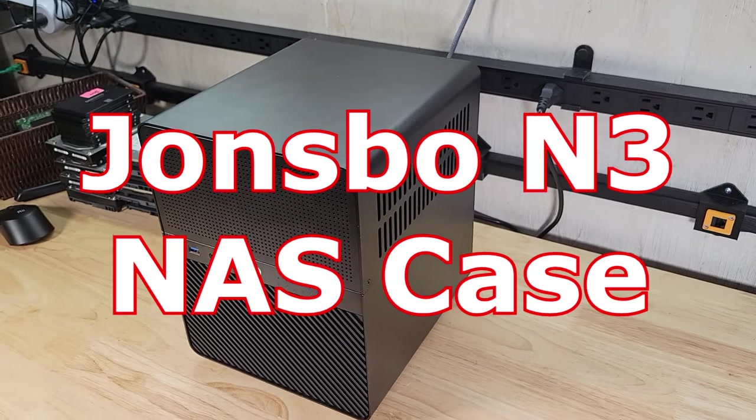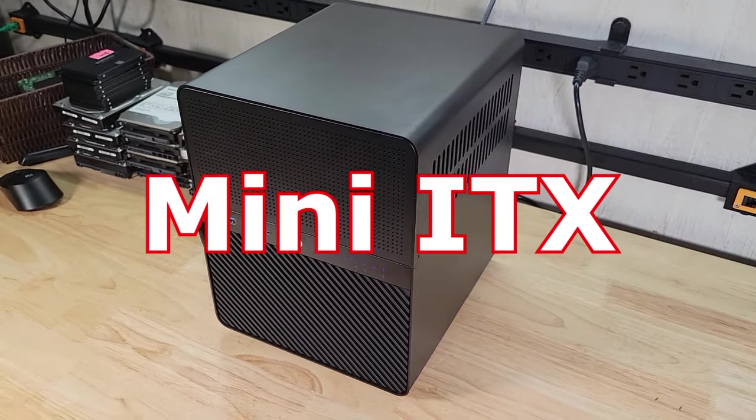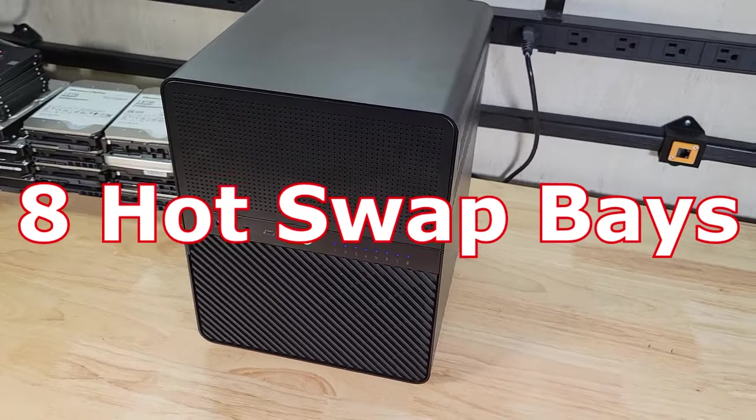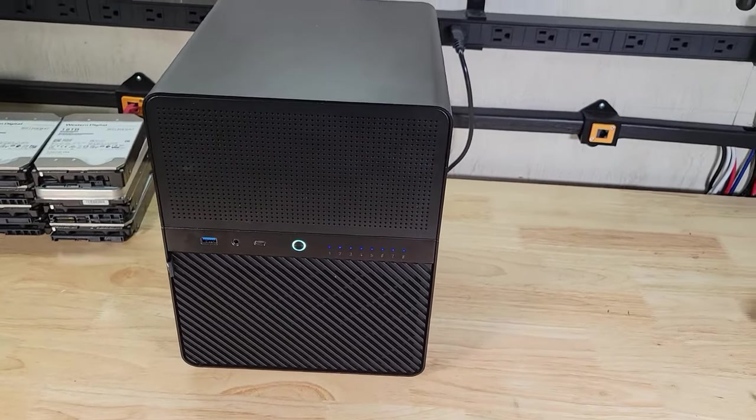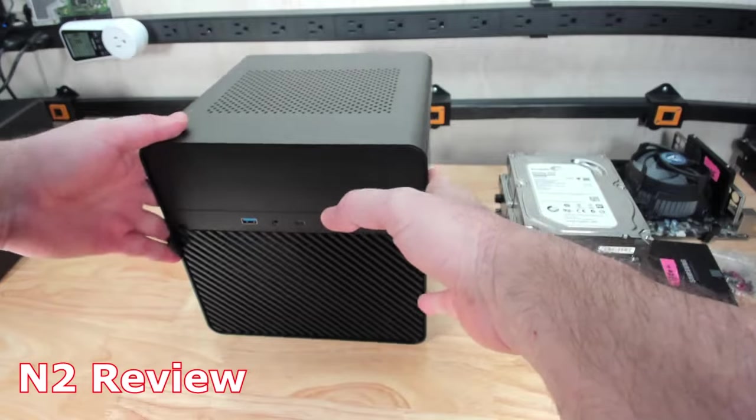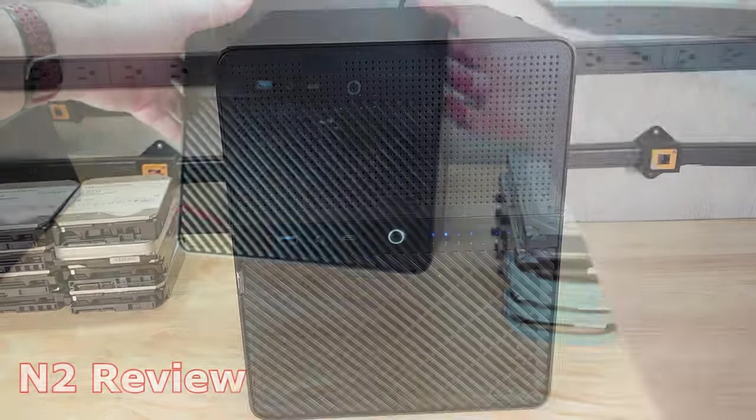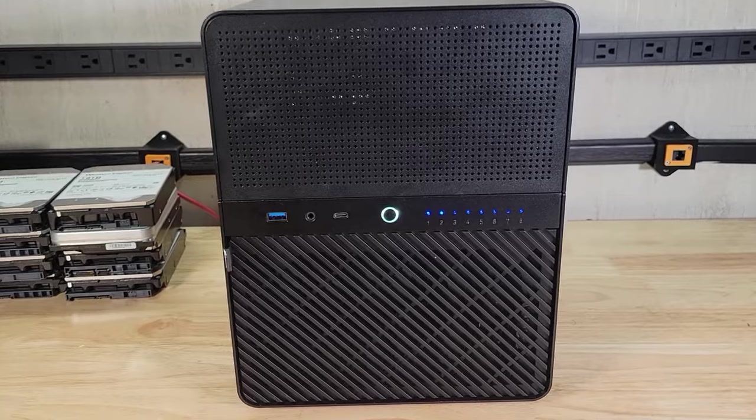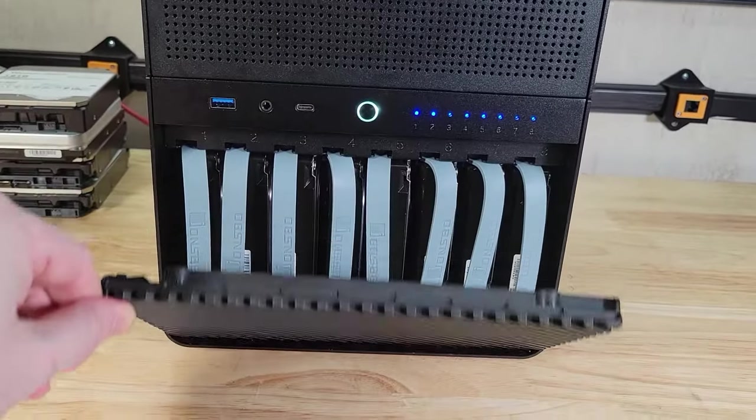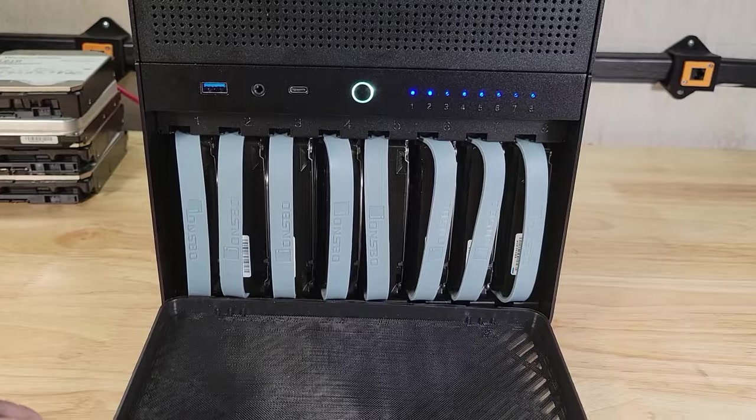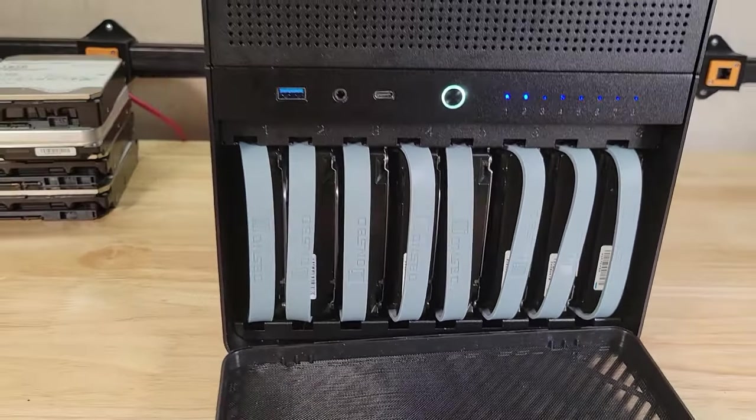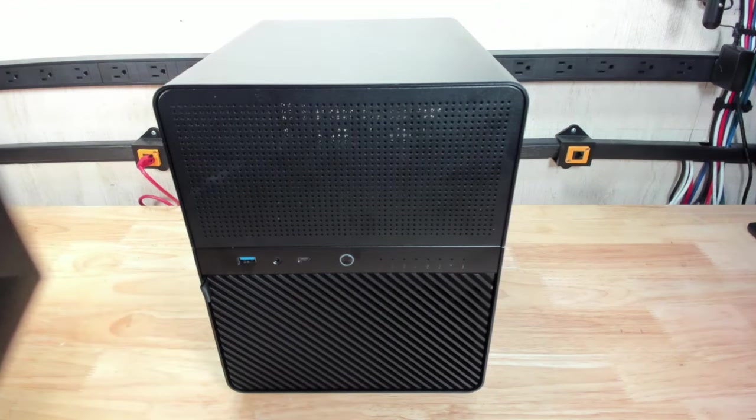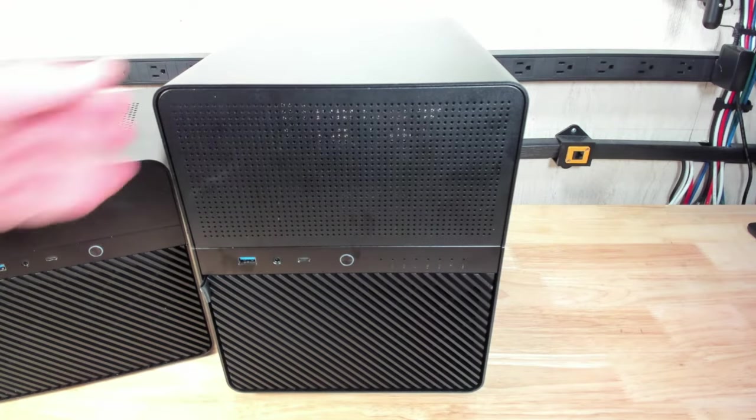This is the Jonsbo N3 NAS case, which supports a mini-ITX motherboard as well as eight hot-swappable hard drives. I recently did a review of the N2, which is a five-bay version of this. This is a newer offering by Jonsbo, so I thought I would give an overview of the case itself as well as build it up as a NAS device. Let's go ahead and take a look around the case itself.